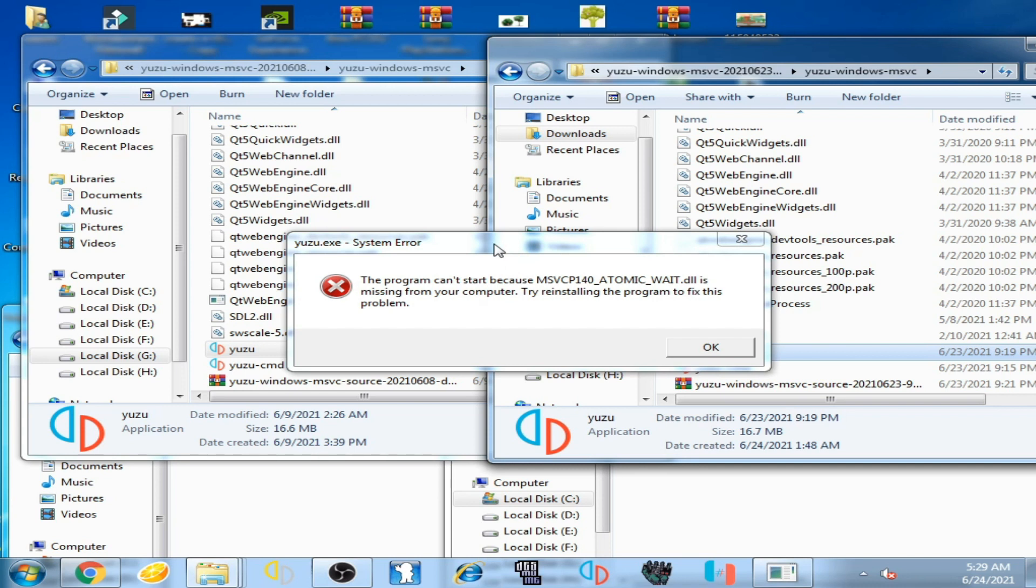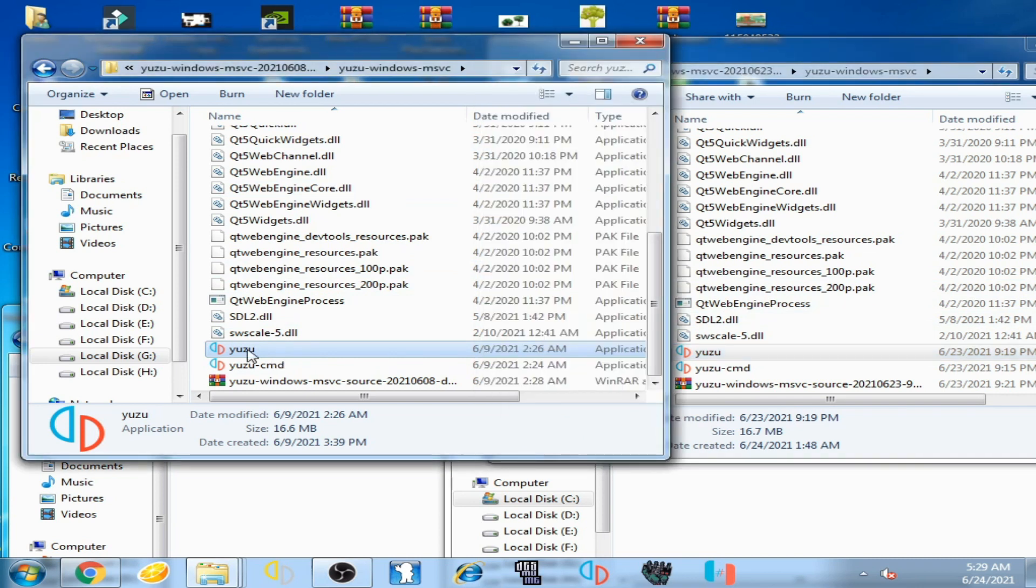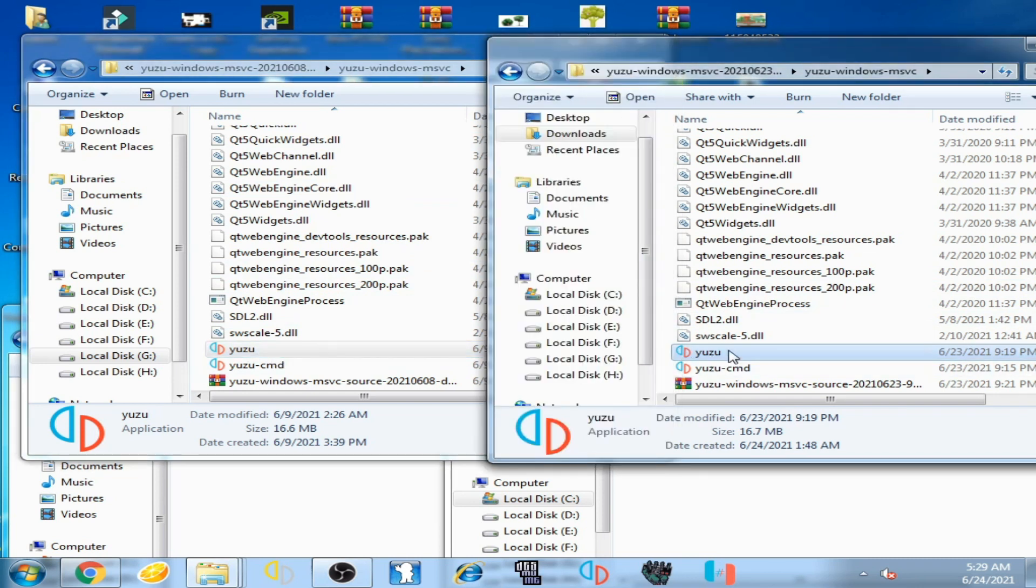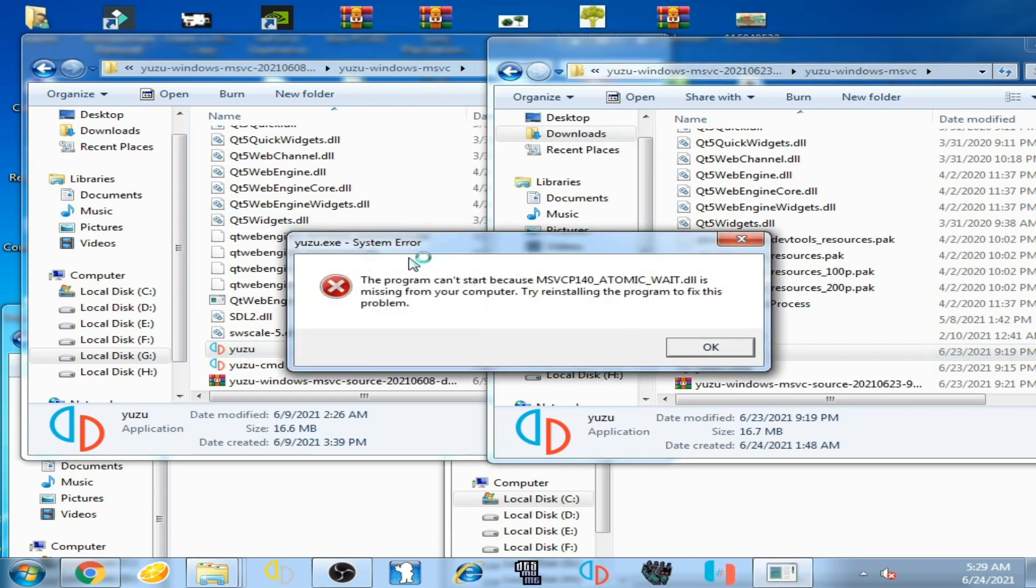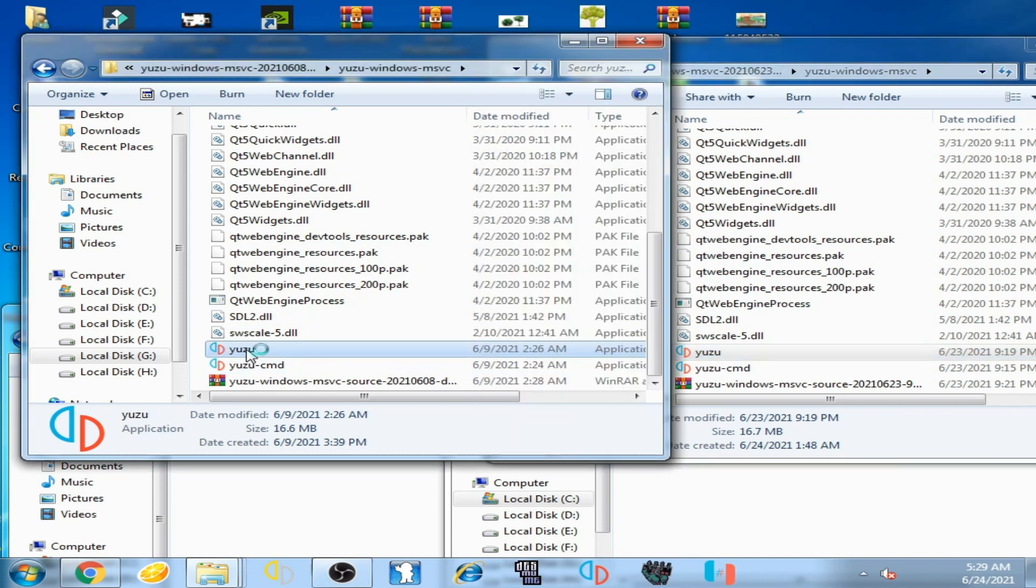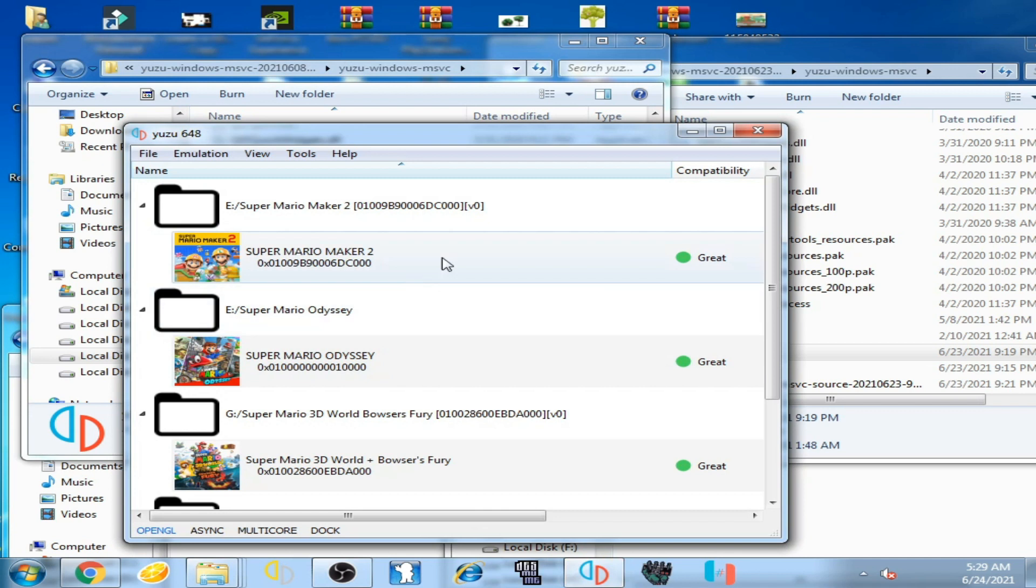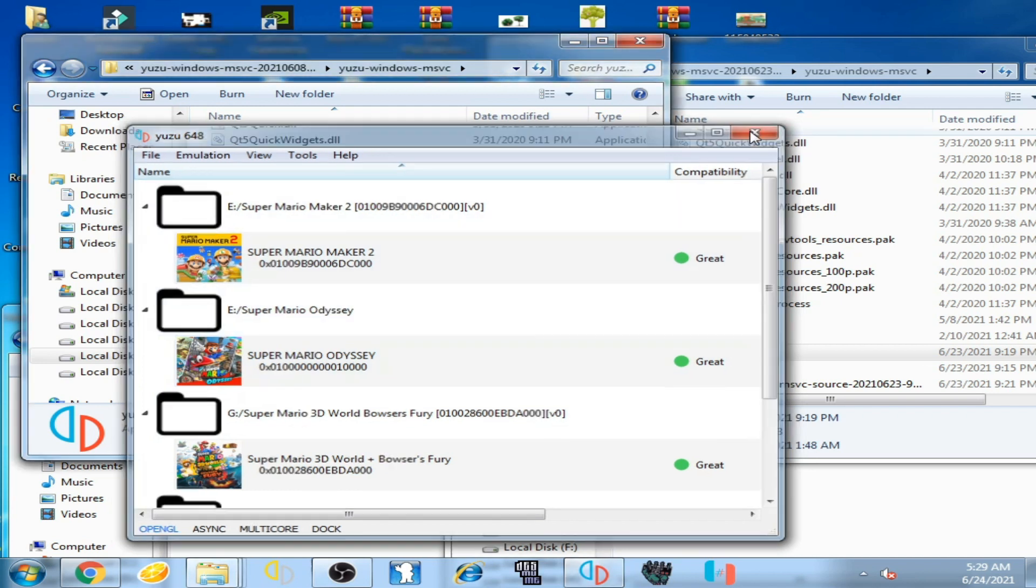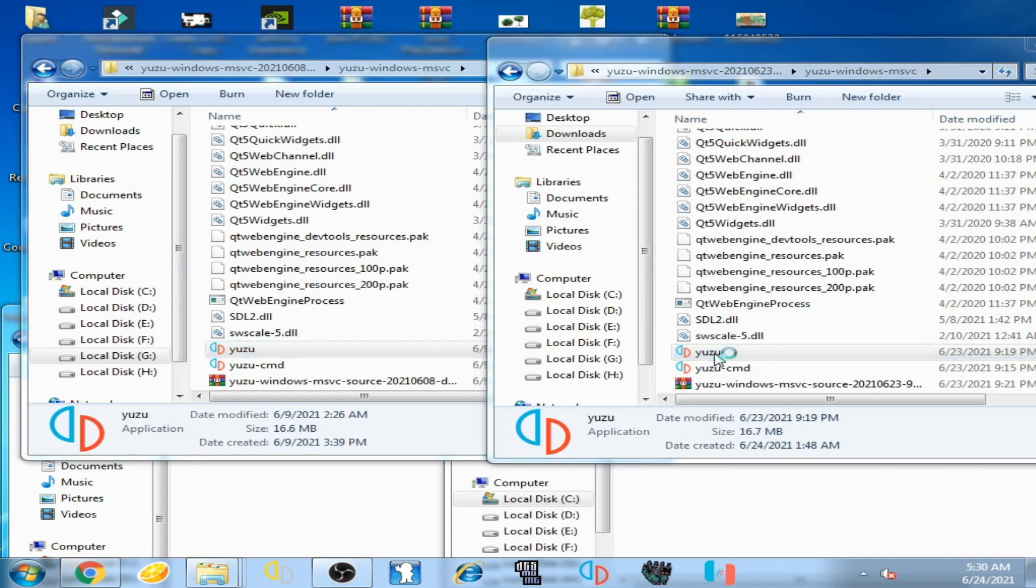Click OK. You can see on my computer screen I have two versions of Yuzu emulator. I have this one and I have this one. When I open this emulator, you can see this error is showing again. When I open this emulator, you can see the emulator has started successfully, so the error is not showing. I close it and open it again.